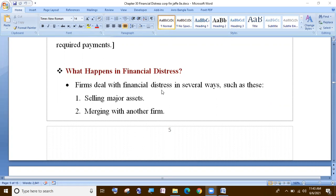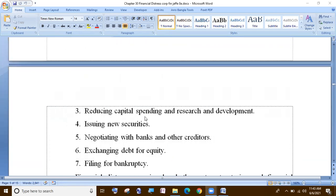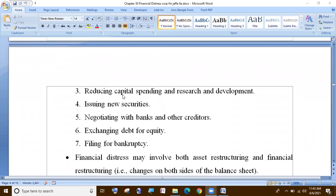The firm deals with financial distress in several ways: selling major assets, merging with another firm, reducing capital spending and R&D — research and development. Capital spending among research and development is reduced.